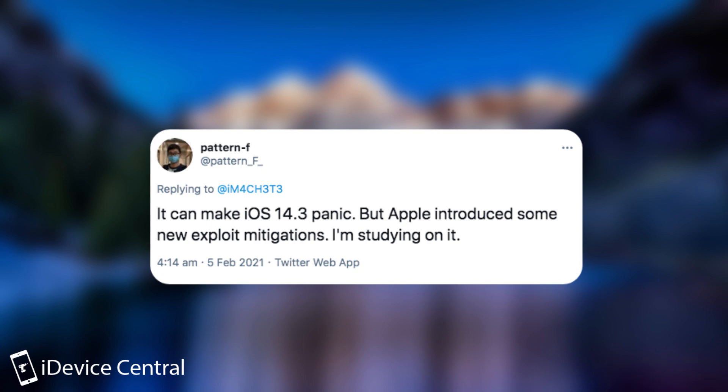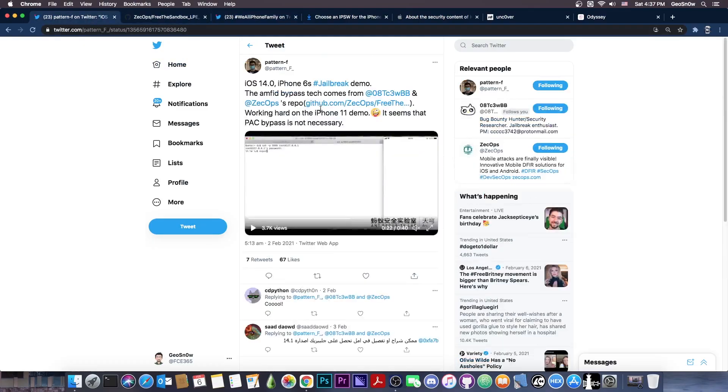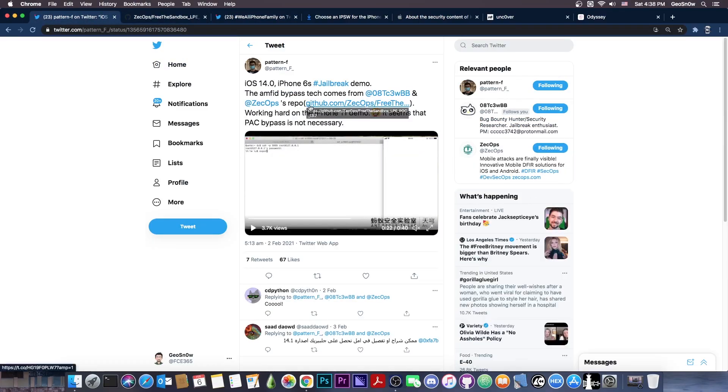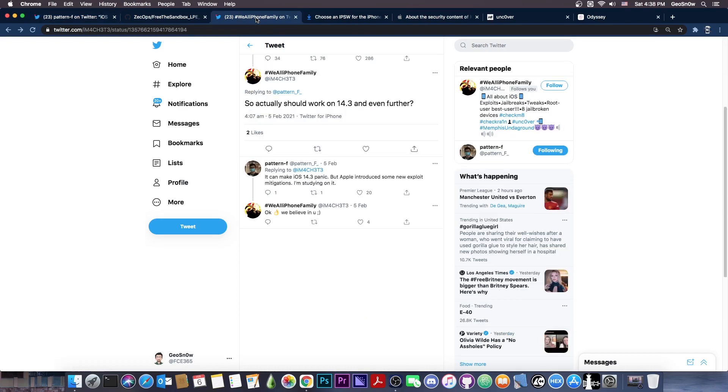So basically, even though this for the moment is only for iOS 14.0, 14.1 and 14.2, it may work on 14.3 as well. The bug is there. That's why the panic works.